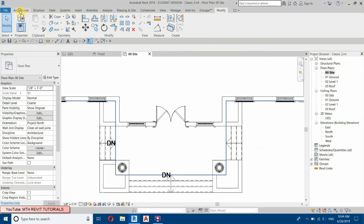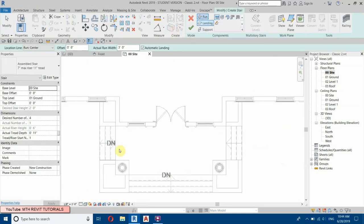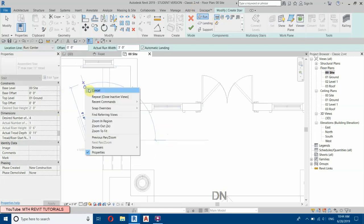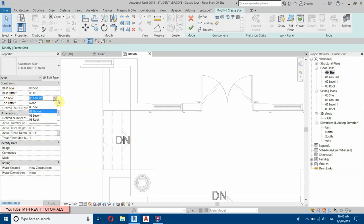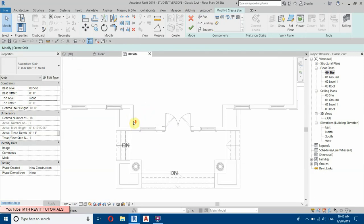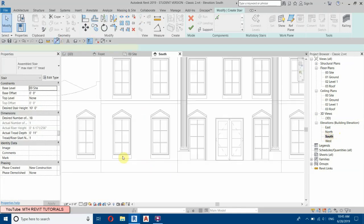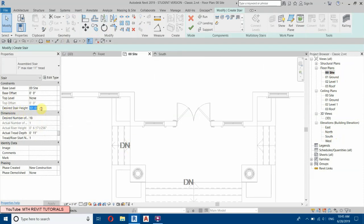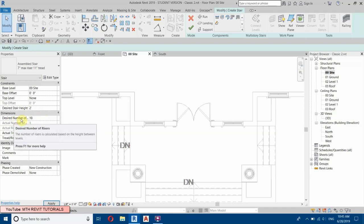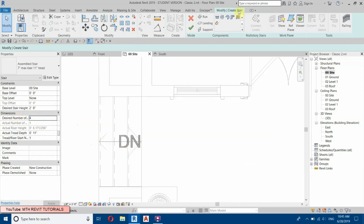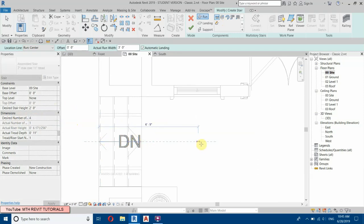Go to Architecture, select Stair, and draw like this — select this tread and draw. Cancel. Now let's change the top level to None so we can give the height manually. The floor height is two feet six, so let's confirm that distance is two feet. Set the desired stair height to two feet, and we get four risers.